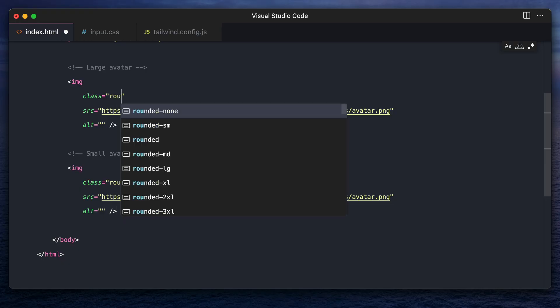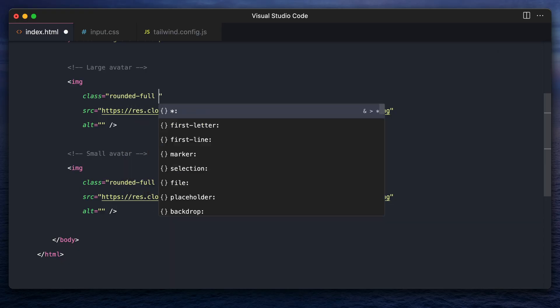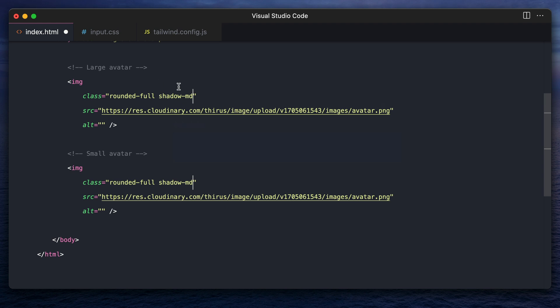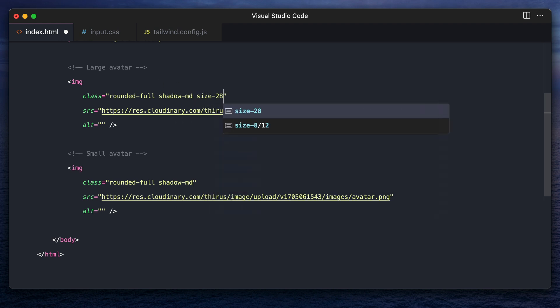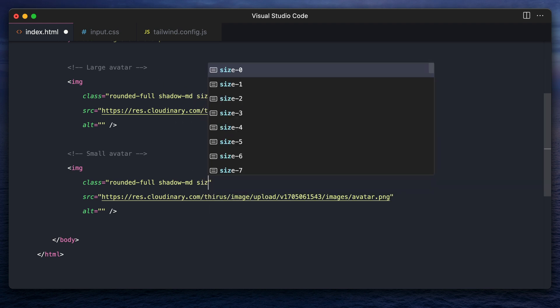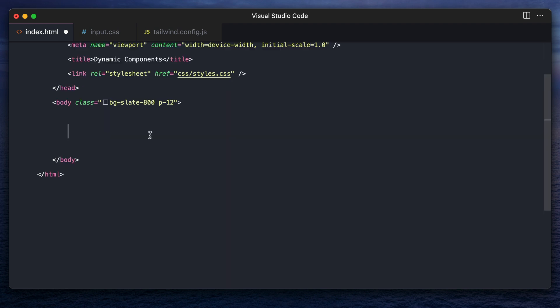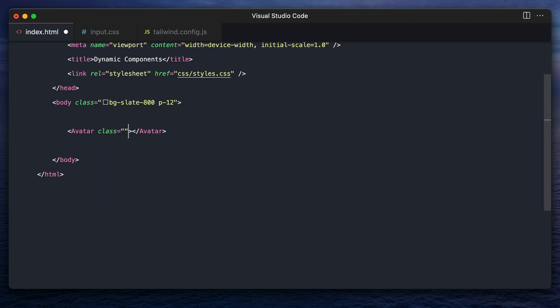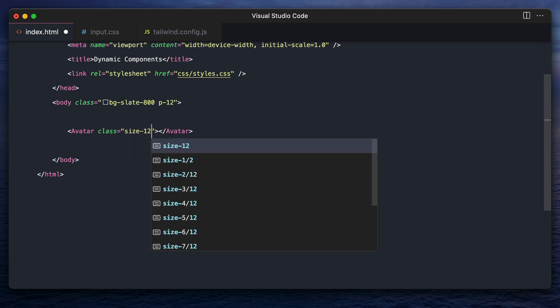So the first and easiest alternative is to repeat all the styles each time except for the size. This leads to a little bit of repetition. The second approach is to use components in your framework and specify only the size while using the component. But creating a component for such small items like avatar might be a little too much.